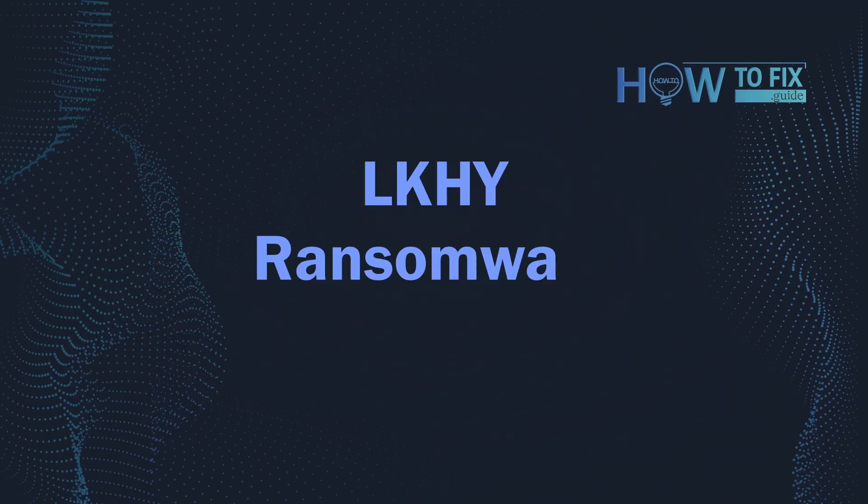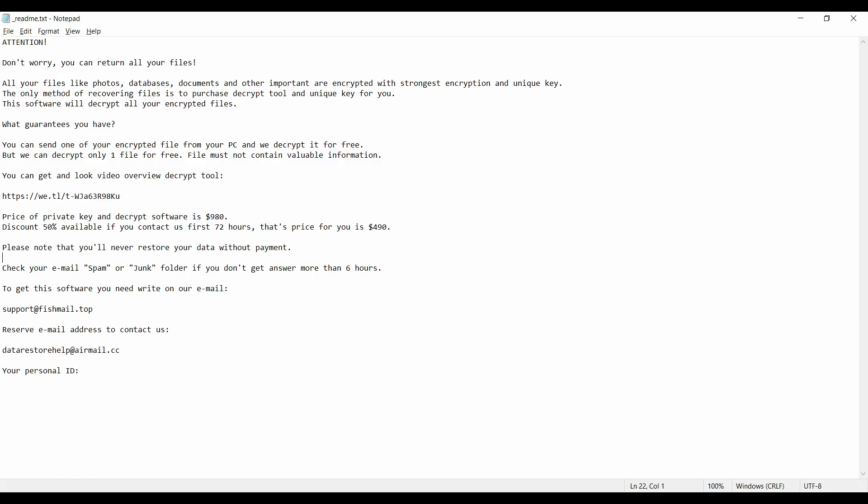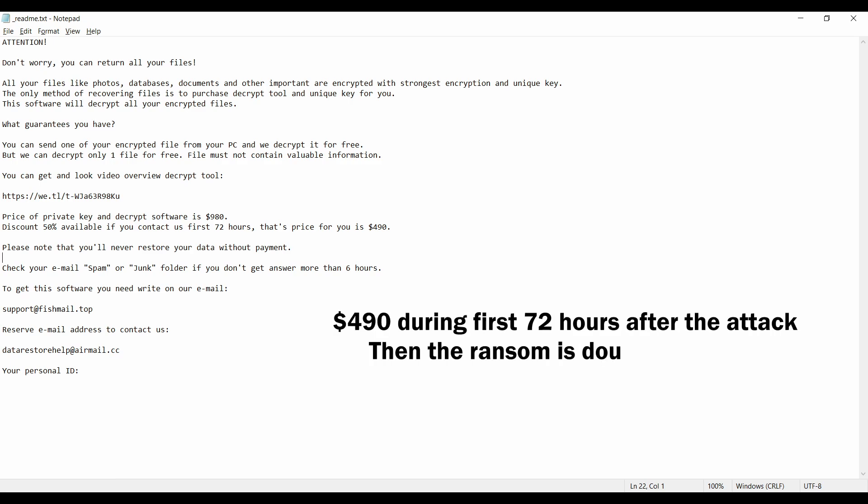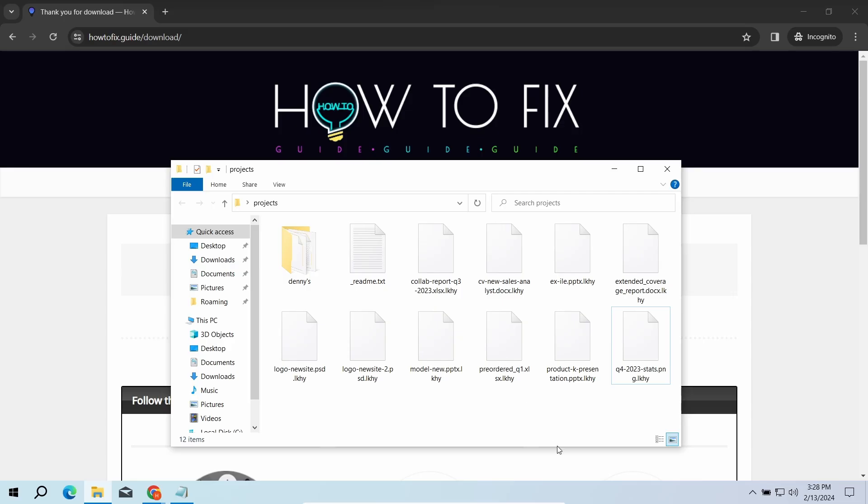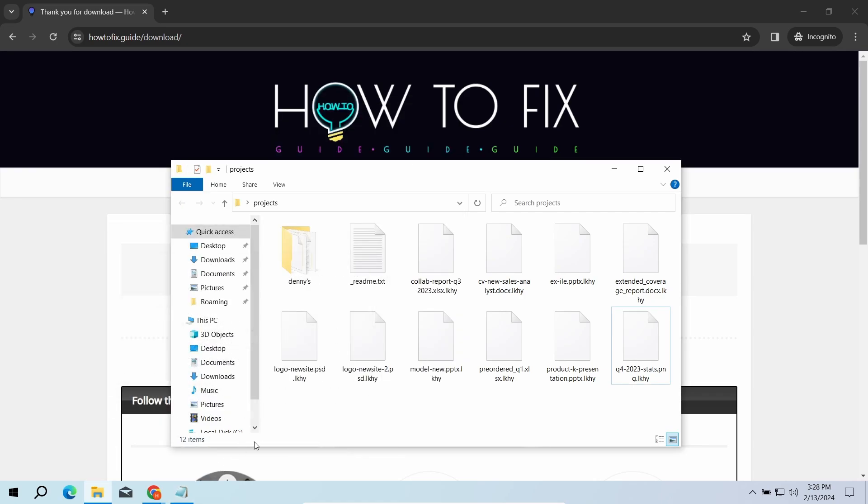Hello, ladies and gentlemen. Today I would like to explain how to remove LKHY ransomware. This malware is yet another sample that belongs to the stop family. It attacks users all over the world, asking for up to $980 for file decryption. The most obvious sign of the attack is the presence of a ransom note titled readme.txt and the LKHY extensions all over the place.